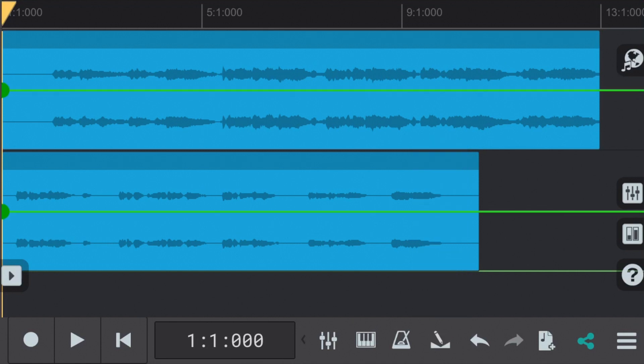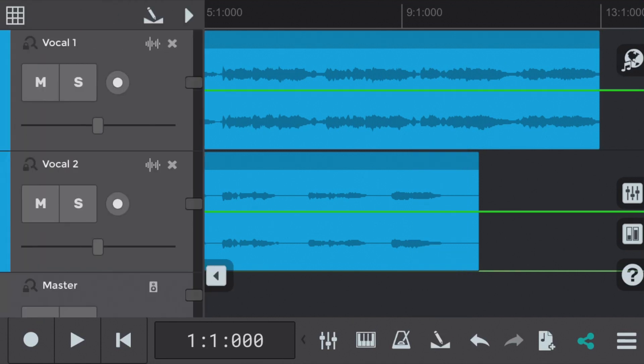So before we edit the first vocal part let's hear it. We'll solo the vocal 1 part and press play.